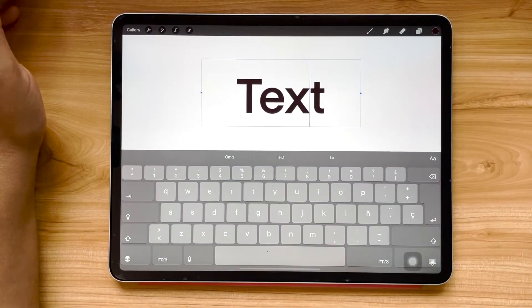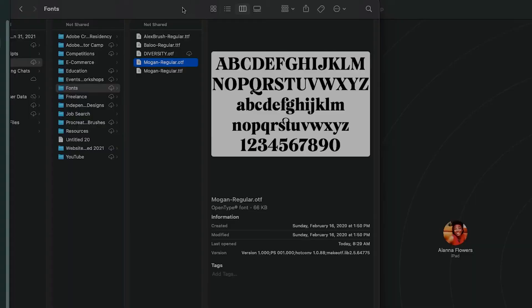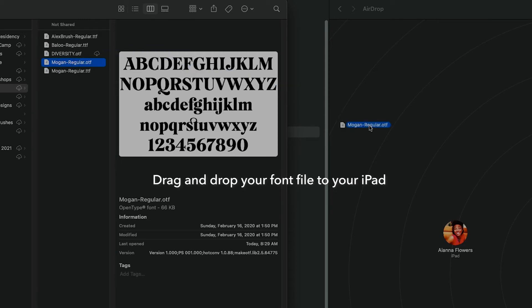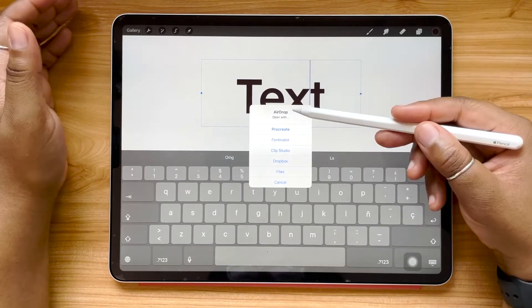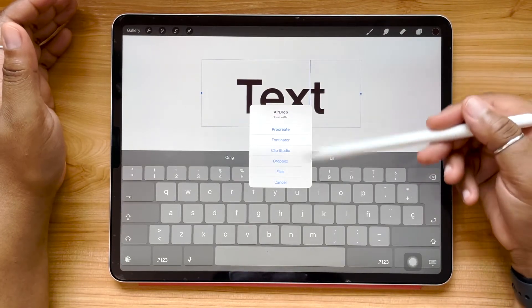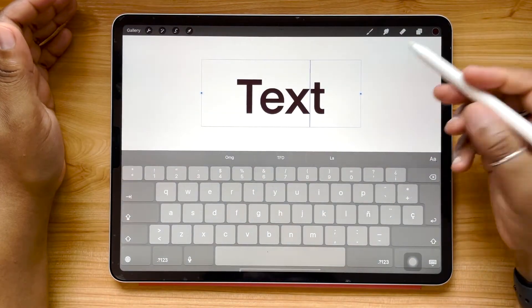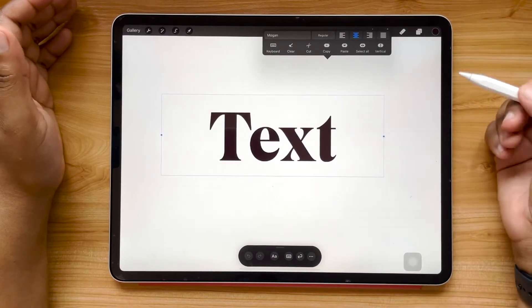Another way that you can do this is by using AirDrop on your Mac. I've got my MoGan regular font file highlighted and I've got my AirDrop menu open to the side. And instantly on my iPad it'll respond to the AirDrop request and ask me which program I'd like to open this in. I'm going to hit Procreate, and it'll import — just like that, the font automatically updates and changes.